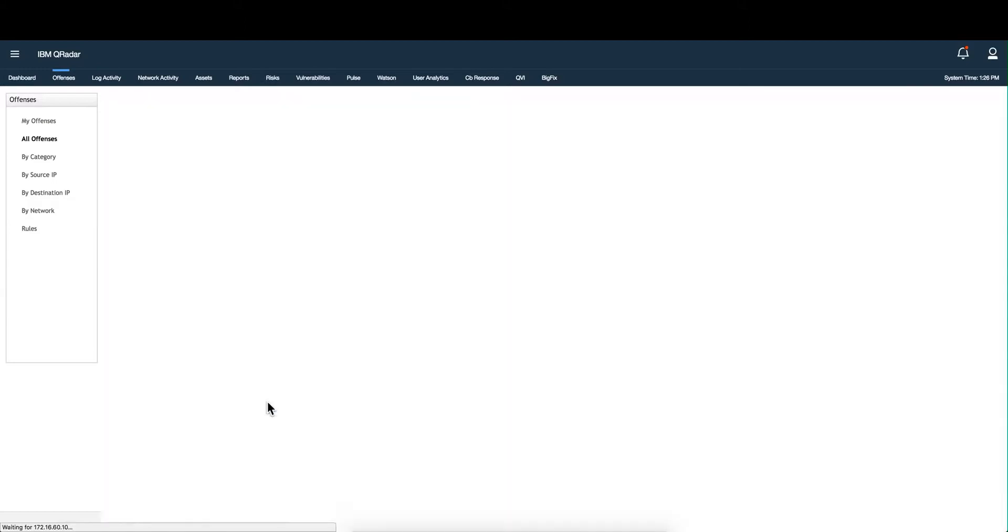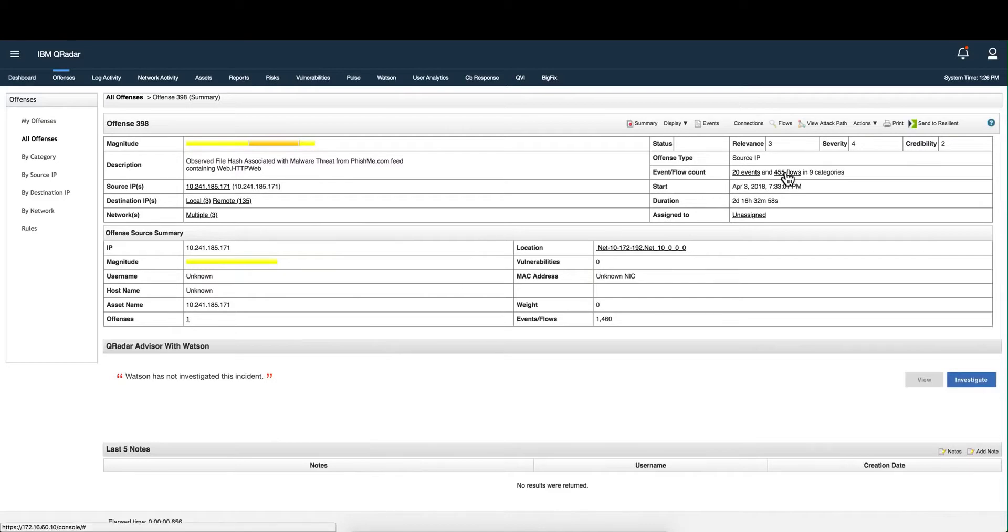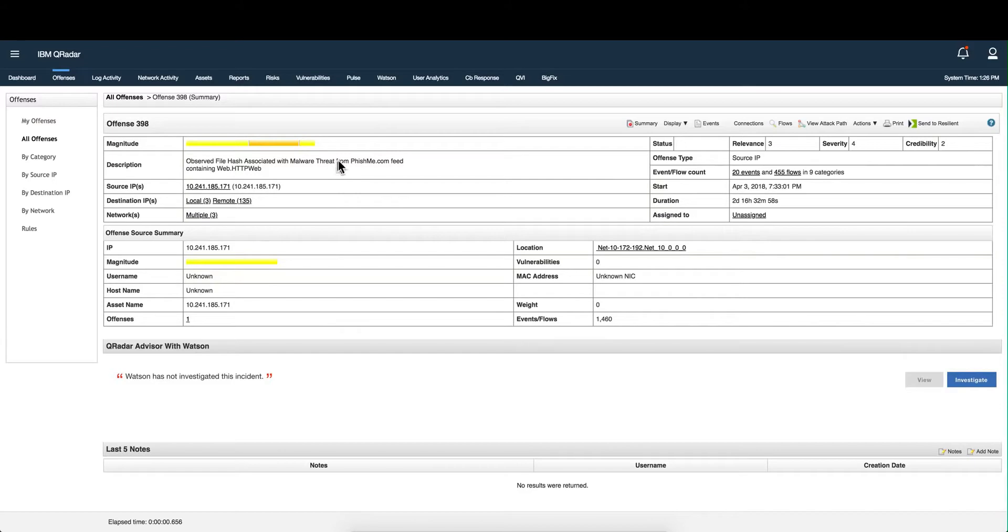This particular offense only has 20 events and 450 flows, but QRadar was able to detect a file hash that made it through the network. The file hash was discovered by the phishme threat feed. So how was QRadar able to connect all these dots and discover this? That's a good question, so let's discuss the QRadar app exchange real quick.